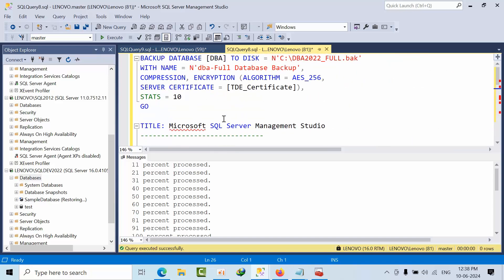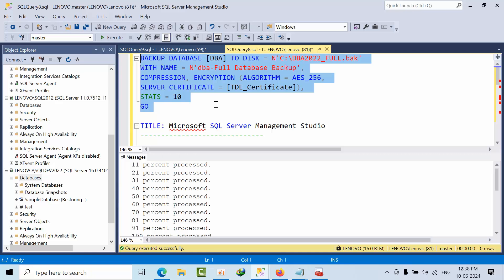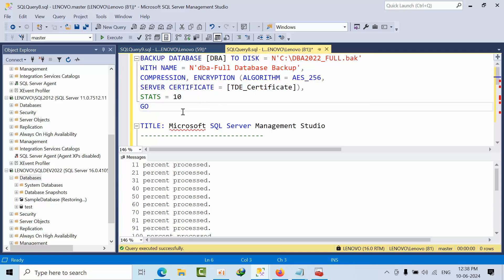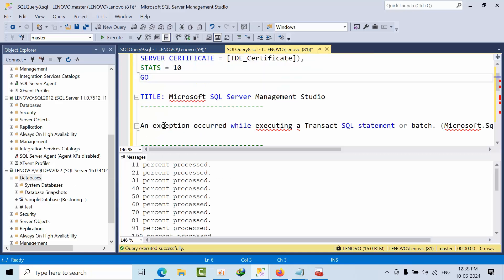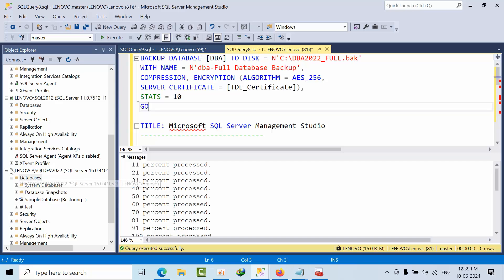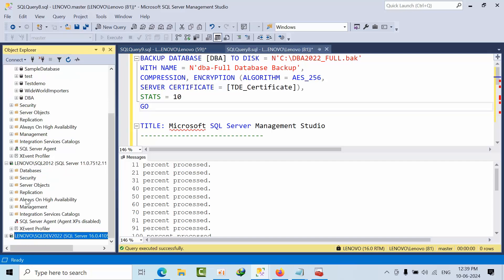So this ENCRYPTION keyword approach can be used from SQL Server 2014 onwards. Now let's also test what happens if we try the same thing in SQL Server 2012.